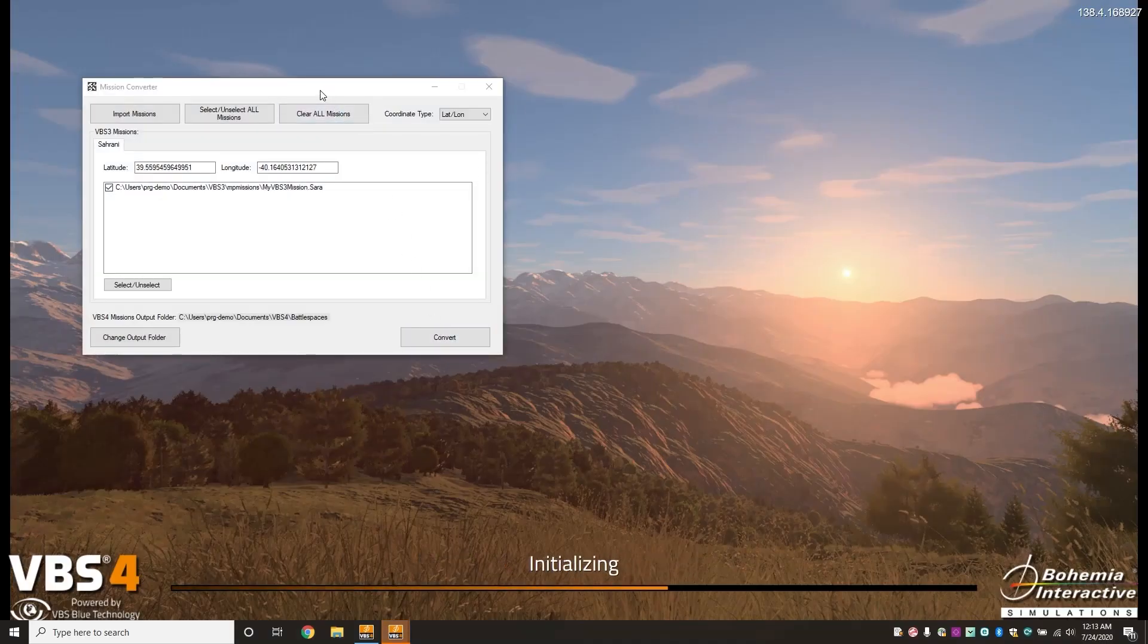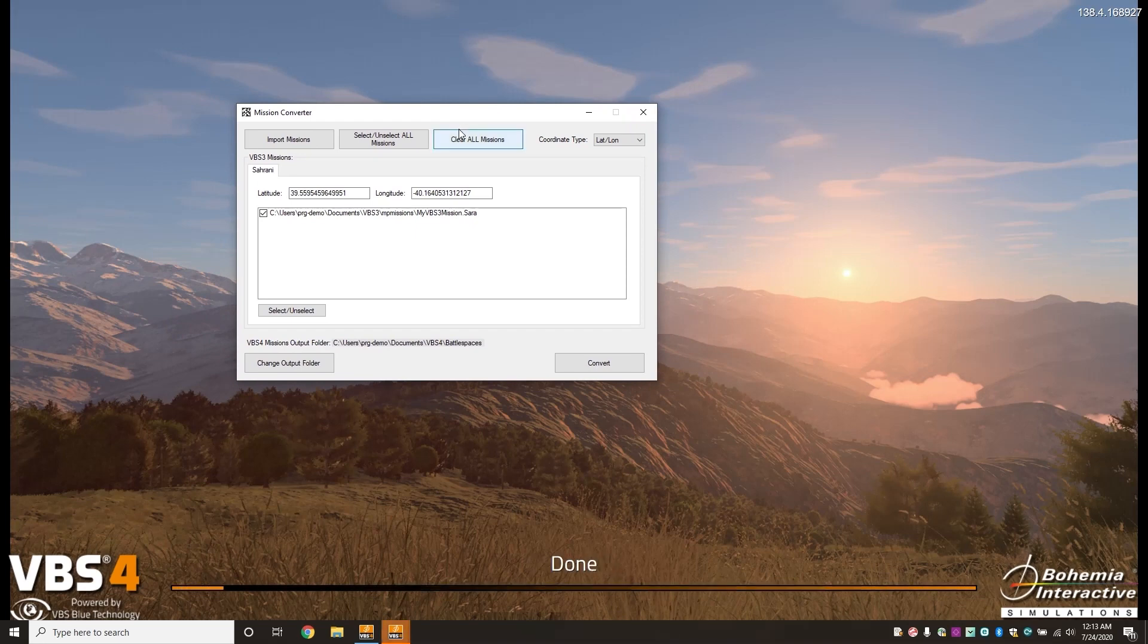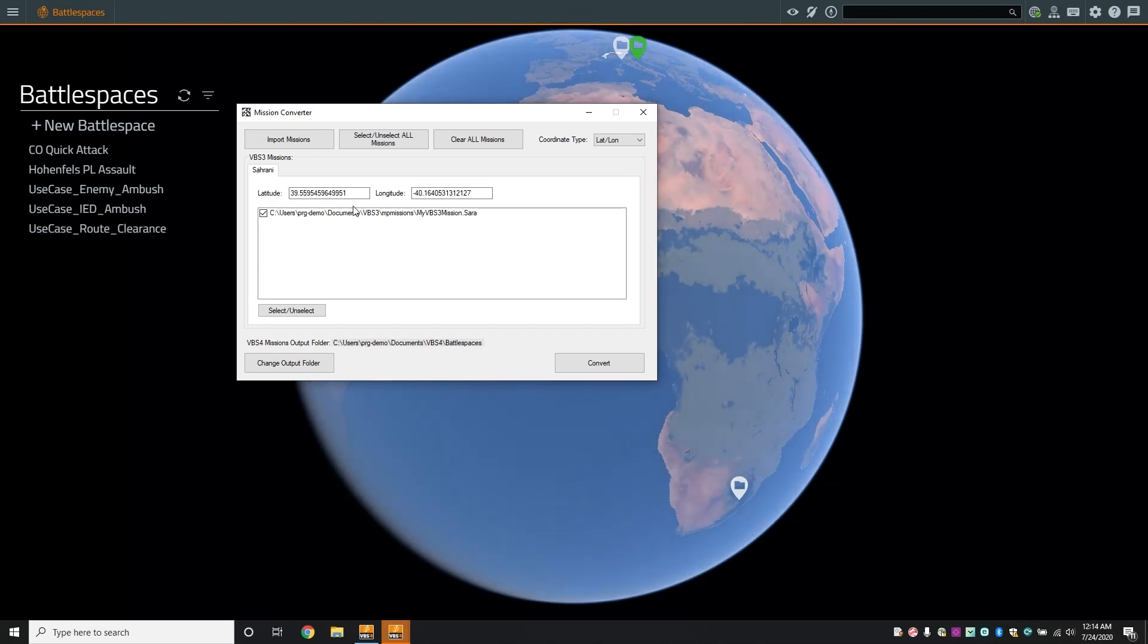As the application launches, the mission converter tool will start alongside VBS4 and by default will import your VBS3 missions contained in the VBS3 MP missions folder.